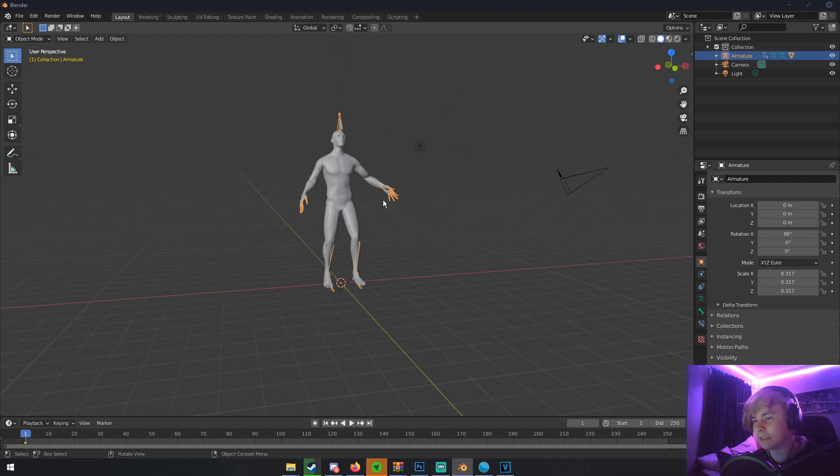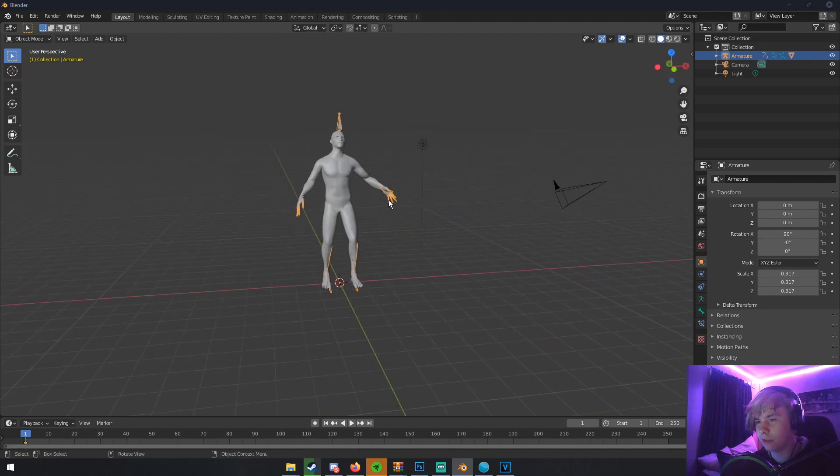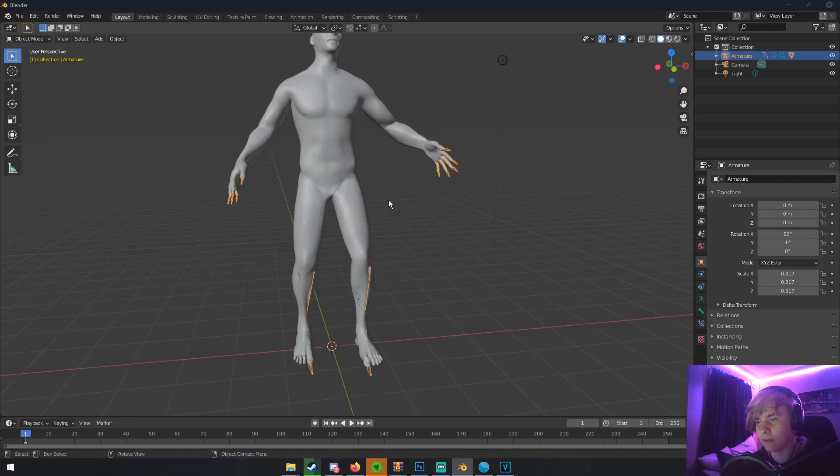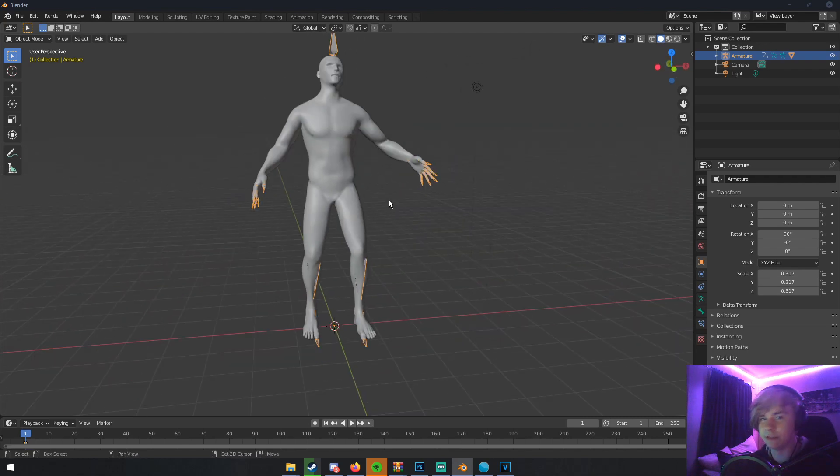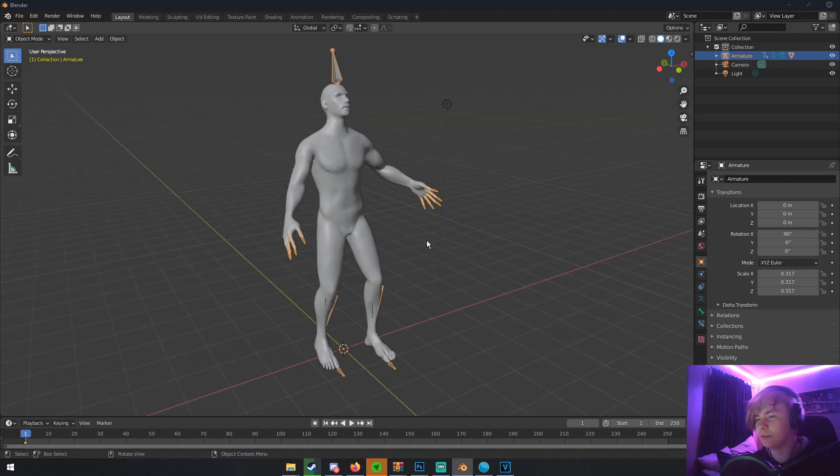So yeah, that's basically that. That's how you auto-rig a character in Blender. And that's how you use Mixamo with Blender. You can do this through really any humanoid shape.